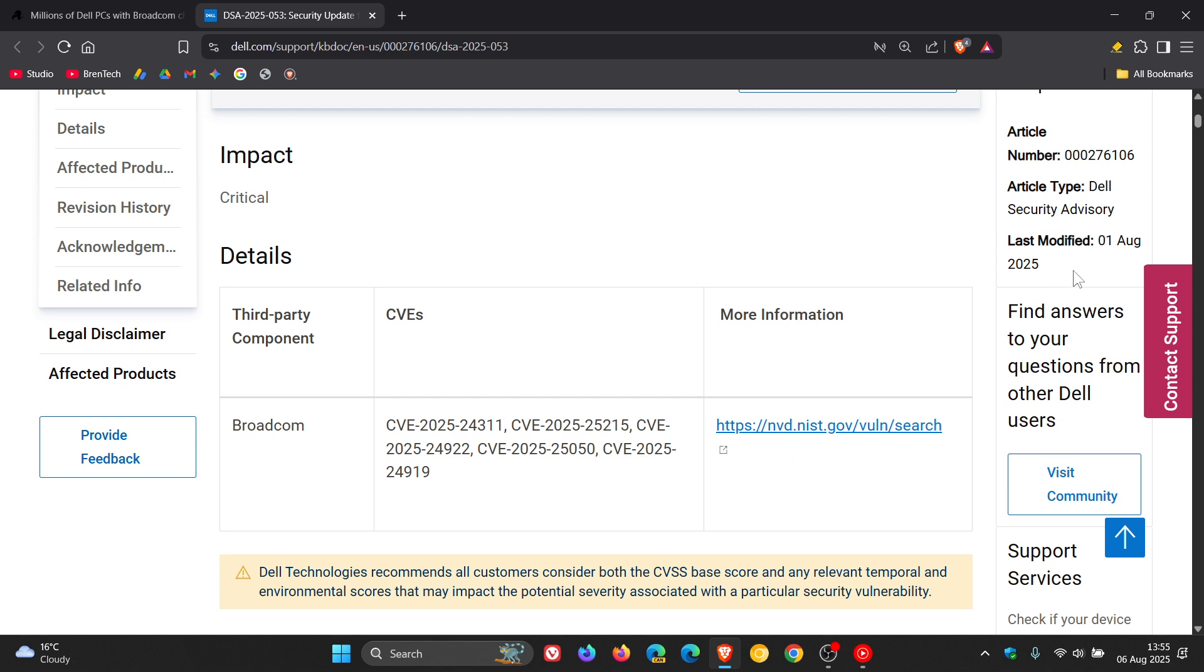And Dell has confirmed that each vulnerability carries a CVSS score above 8, which puts that in the high severity bracket. So that's rated just below a critical vulnerability.